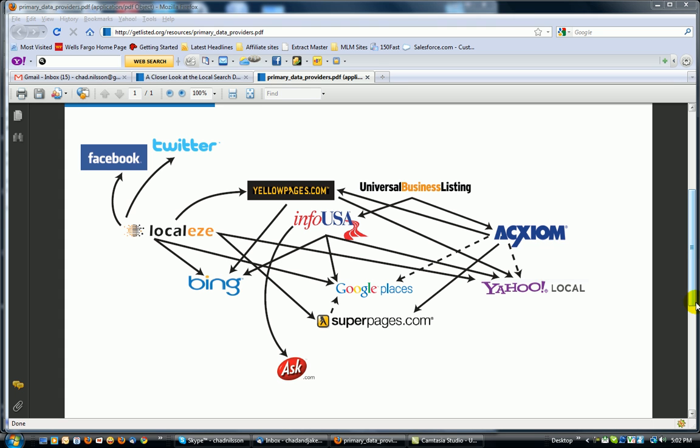Hi everybody, it's Chad Nielsen from Get Local 123 doing another video here talking about all the different ways that these different websites or search directories gather information about your local business, everything from social media.